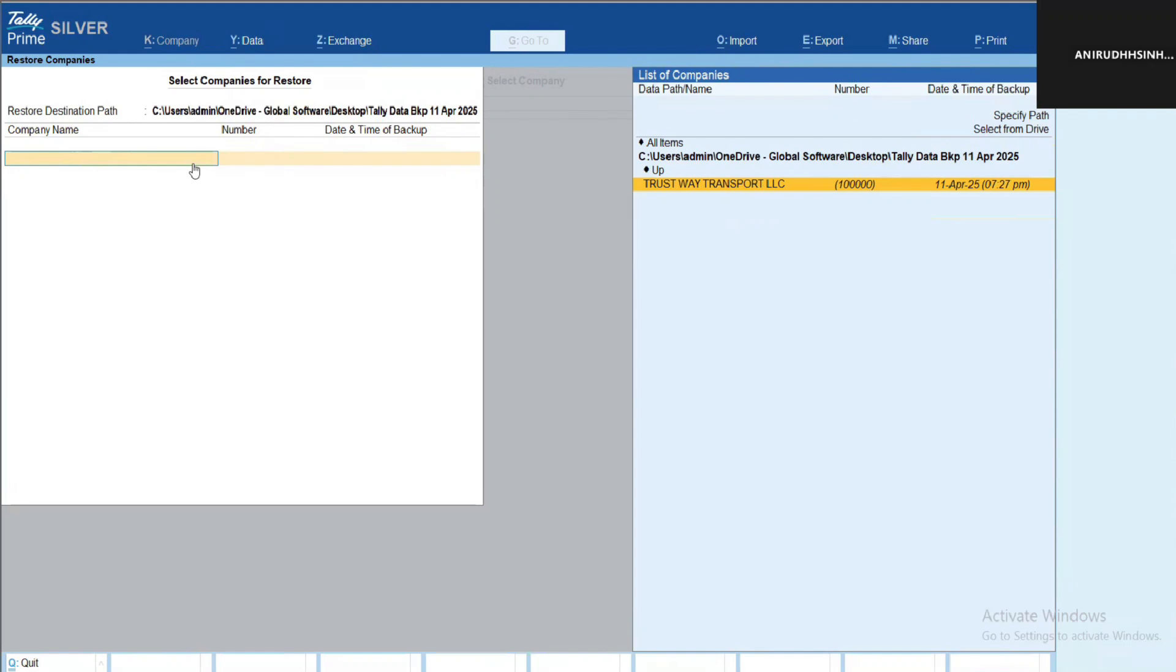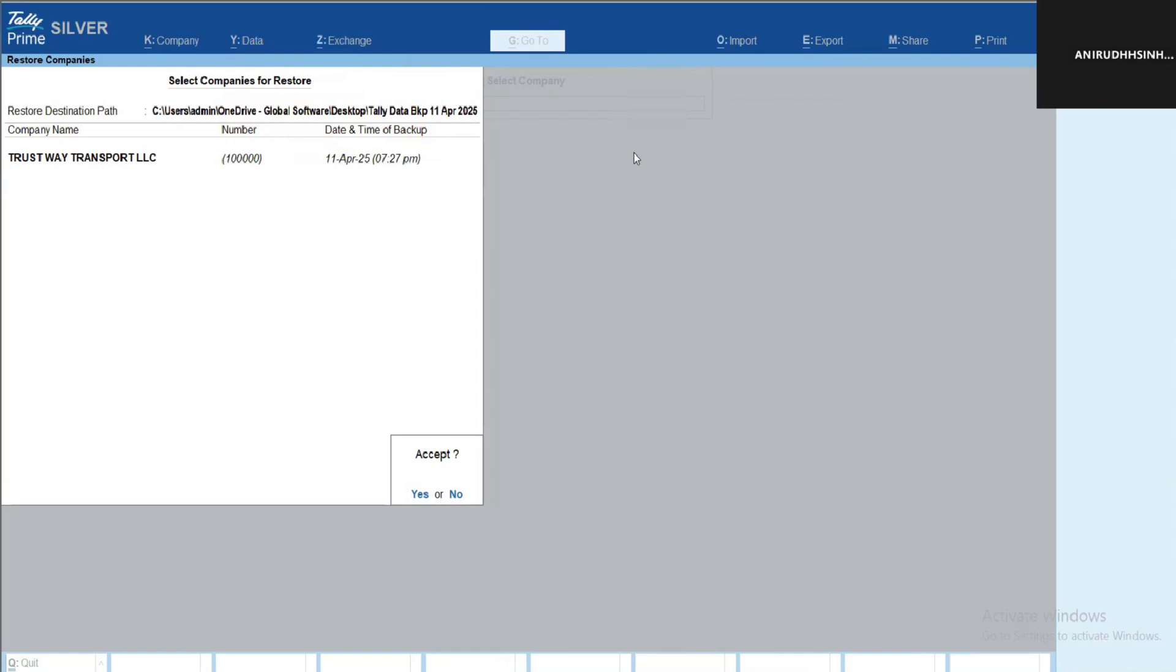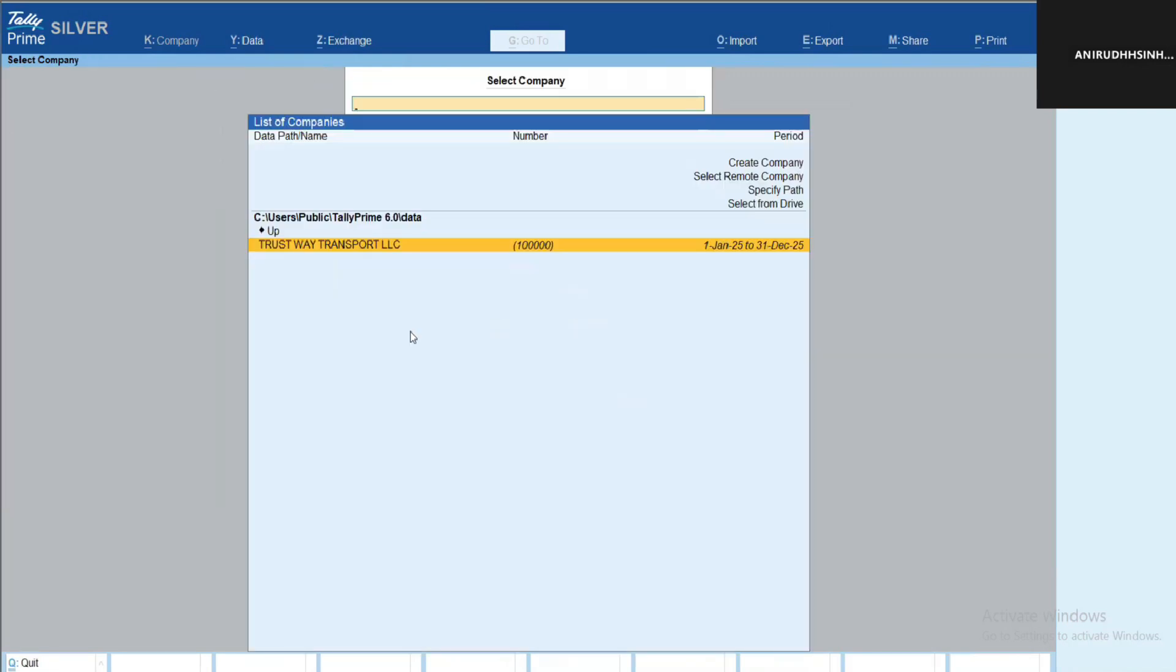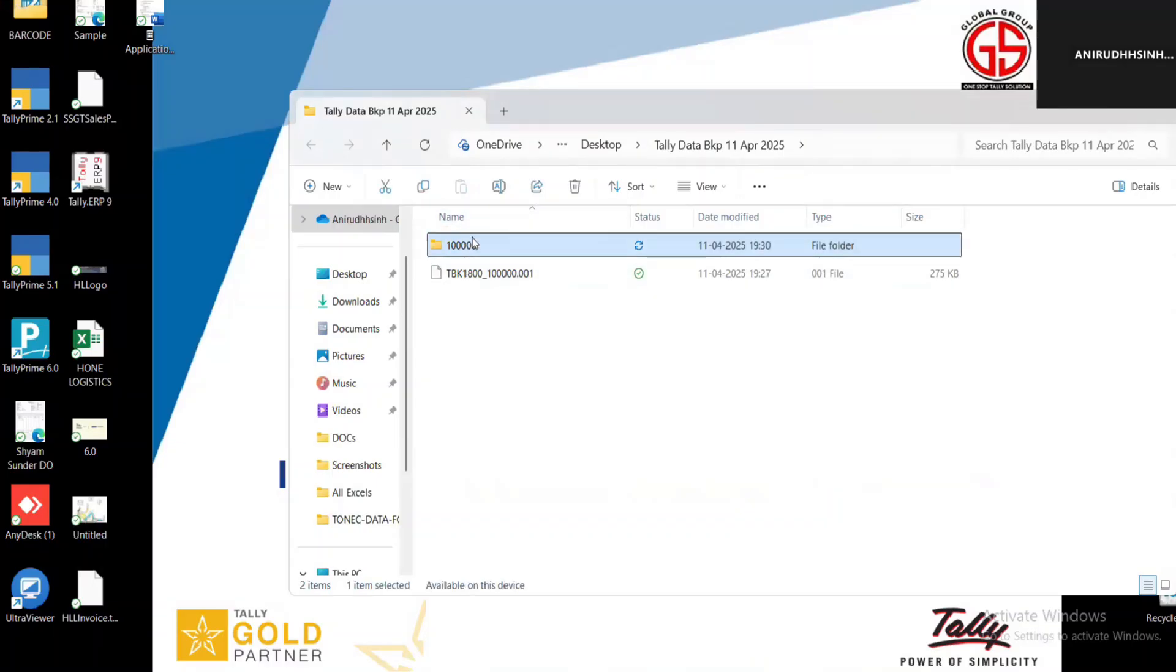Let's say we took a backup in desktop, Tally Data Backup folder, 11th April. You can see the company name also. Select the company, press End of List and press Accept, and data will be restored.